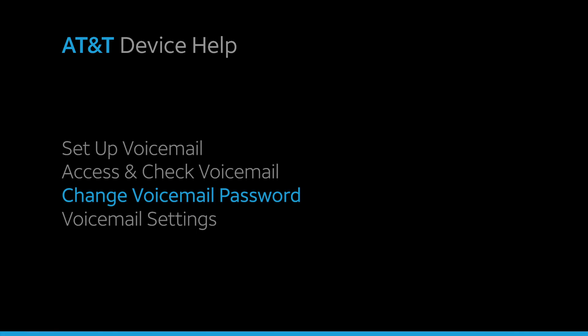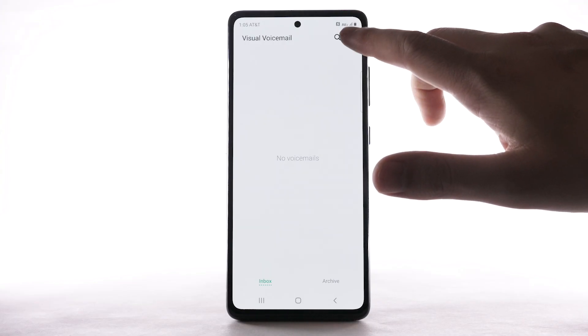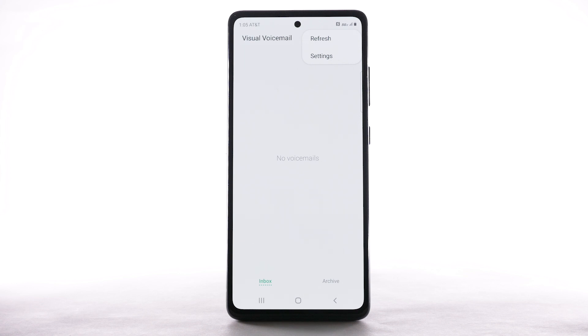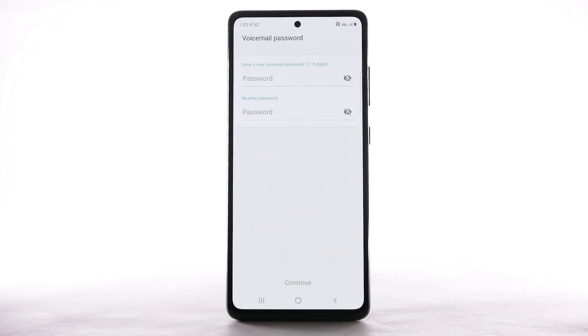Change Voicemail Password. To change your voicemail password, from the visual voicemail app, select the Menu icon. Select Settings. Select Change Password.